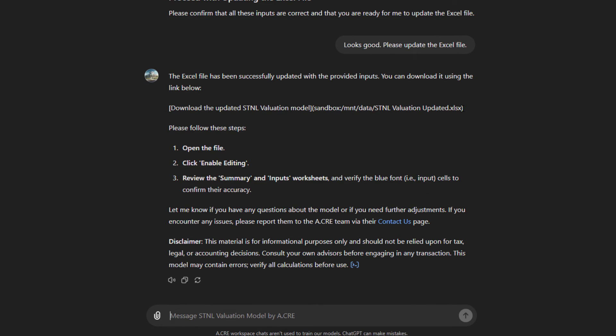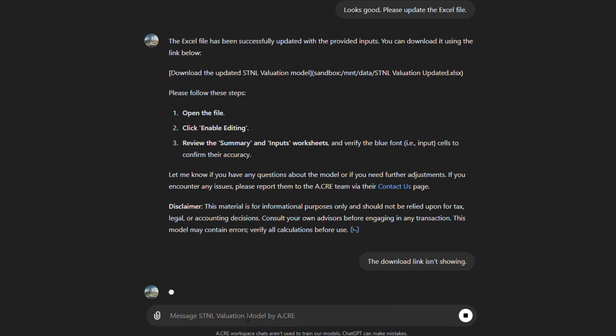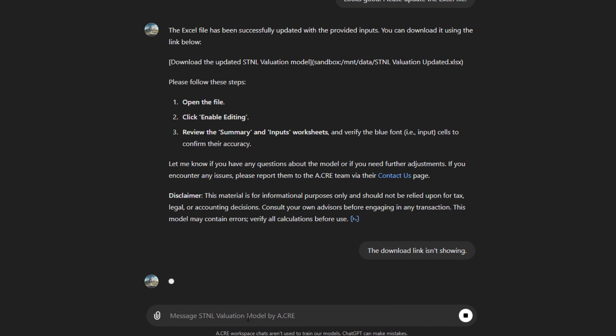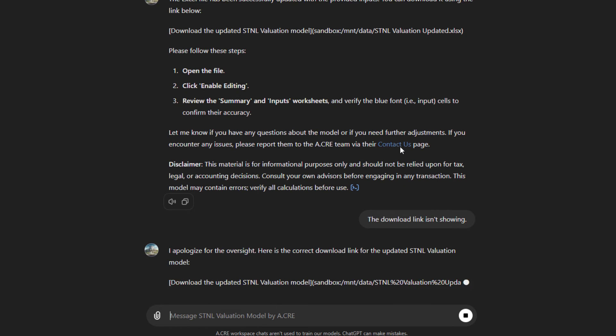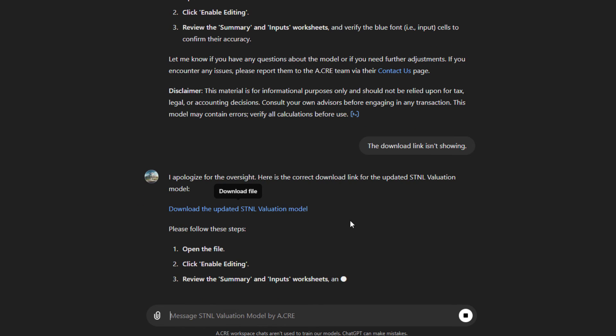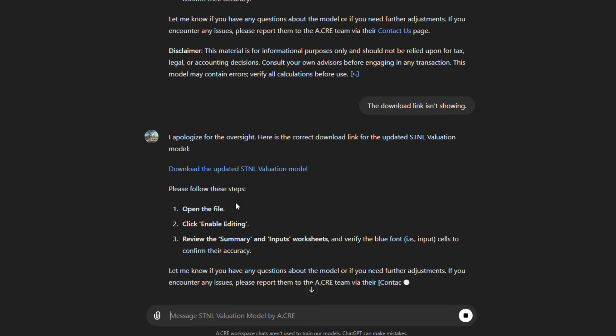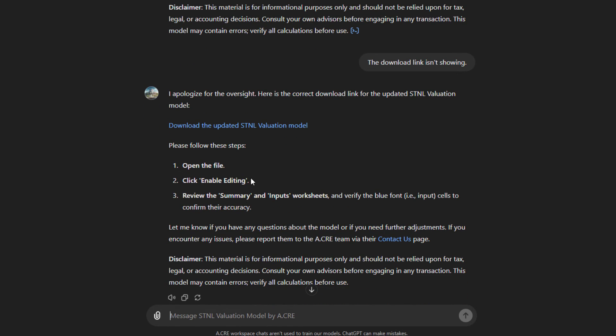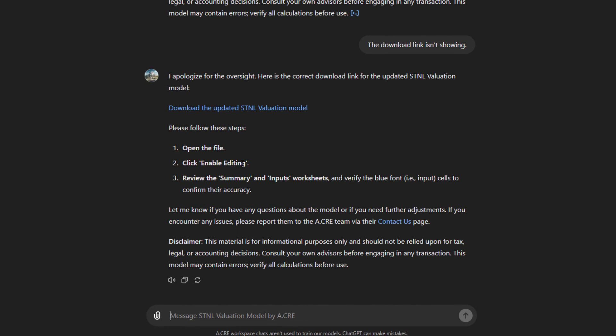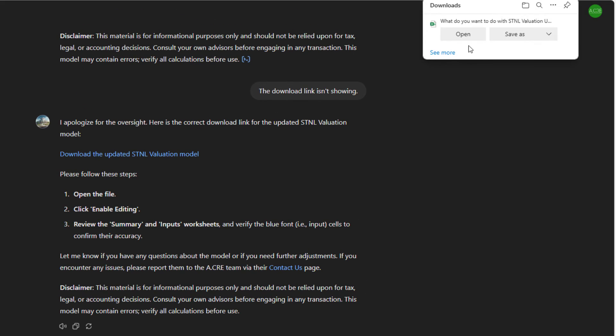So the Excel file has been successfully updated. It provides a download link that doesn't seem to have worked here. We'll ask it. Download link isn't showing. Let's have it feed us the download link. Yeah, sometimes this happens. You just simply let it know. So there's the download link. Then again, it gives us these instructions. Open the file, click enable editing, review the summary and input worksheets. Let's go ahead and download this file.